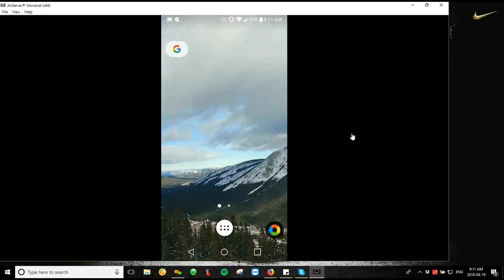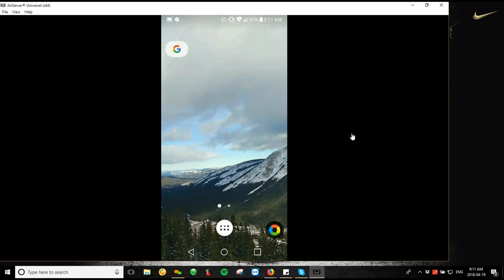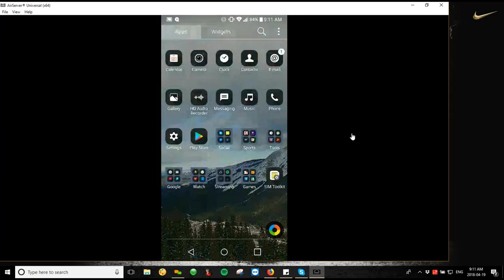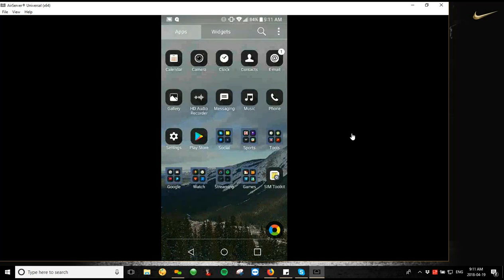So what we're going to do is the first thing we're going to do is pair our reader with the phone or the tablet that we're working with. The first thing you're going to do is navigate to your settings. You can open up your app tray or however your apps are sorted, and then just go to this settings option here.